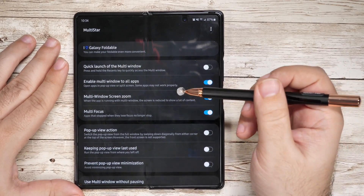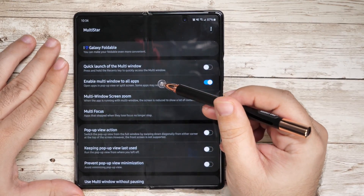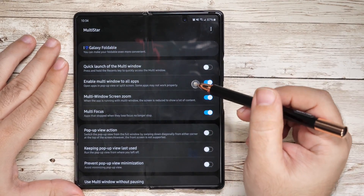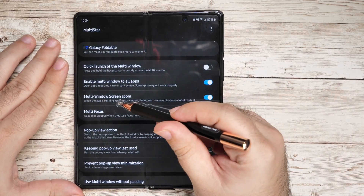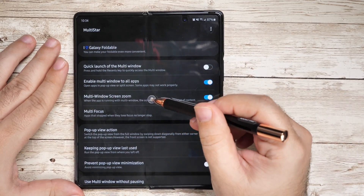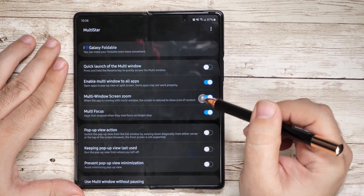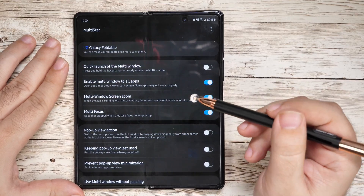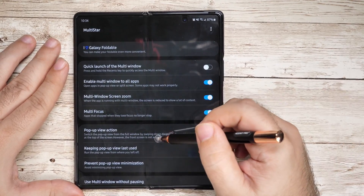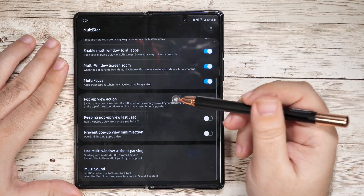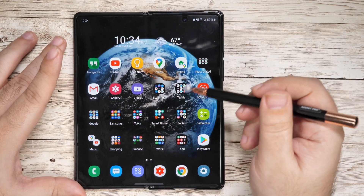Then you're going to want to turn on 'Enable Multi-Window for All Apps.' I'd also recommend Multi-Window Zoom. Now when you turn this one on, you will have to restart your phone, so just wanted to let you know that.